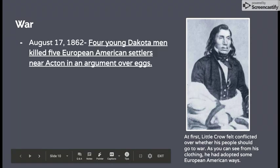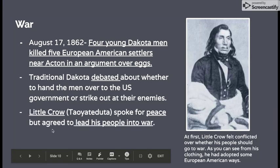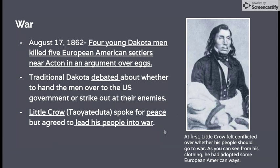On August 17, 1862, four young Dakota men killed five European-American settlers near the town of Acton in an argument over eggs, and that is ultimately what triggered the U.S.-Dakota War of 1862. The traditional Dakota debated about what to do — whether they should hand their fellow Dakota over to the U.S. government, or whether they should strike out at their enemies and attack. Little Crow spoke for peace, but agreed to do what his people wished and lead them into war.